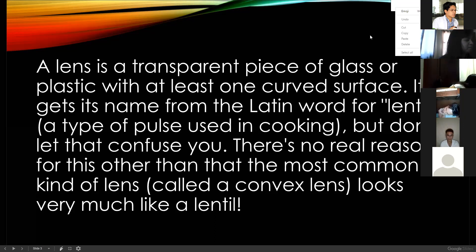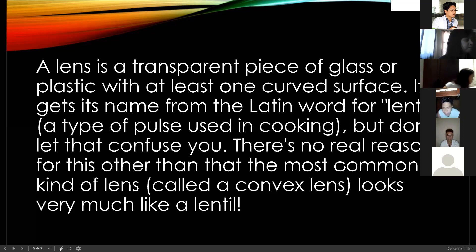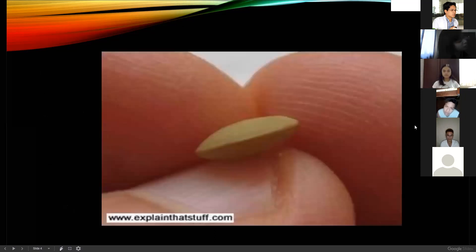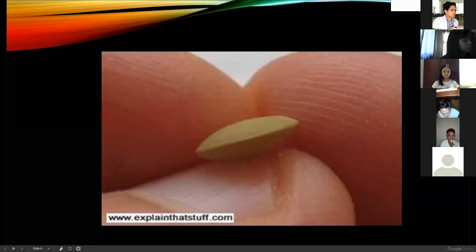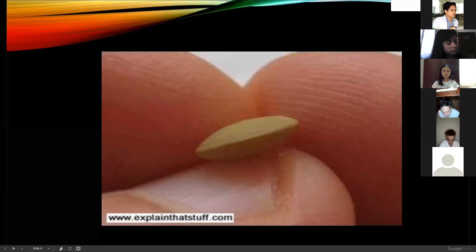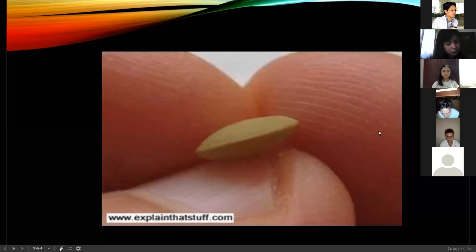A lentil looks like a seed. That is why lenses in Spanish and in Bisaya are called 'lente' — because of this form. It is not confusing; it is just because of the form — it forms like a lentil, which is actually a plant, a vegetable.